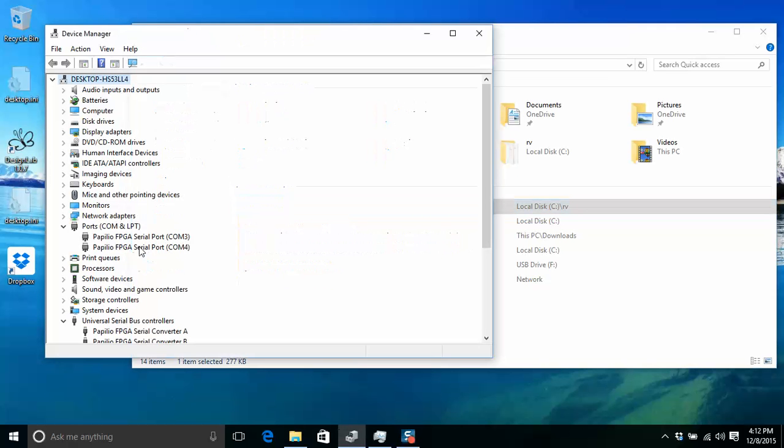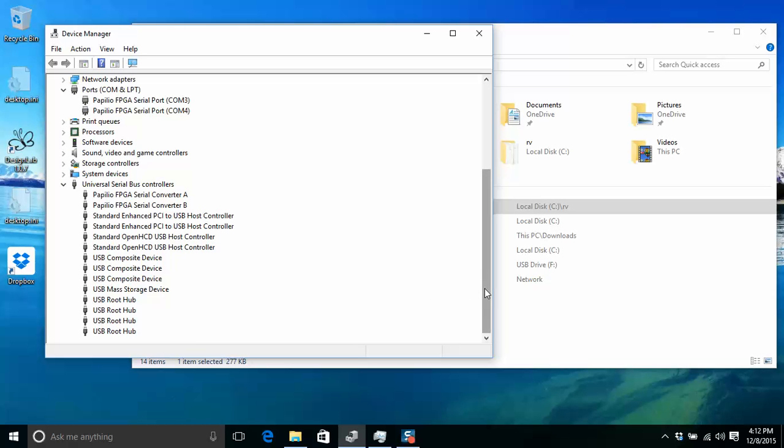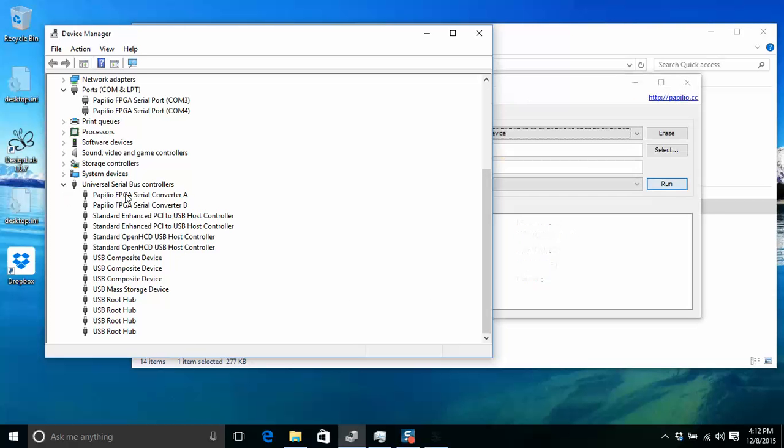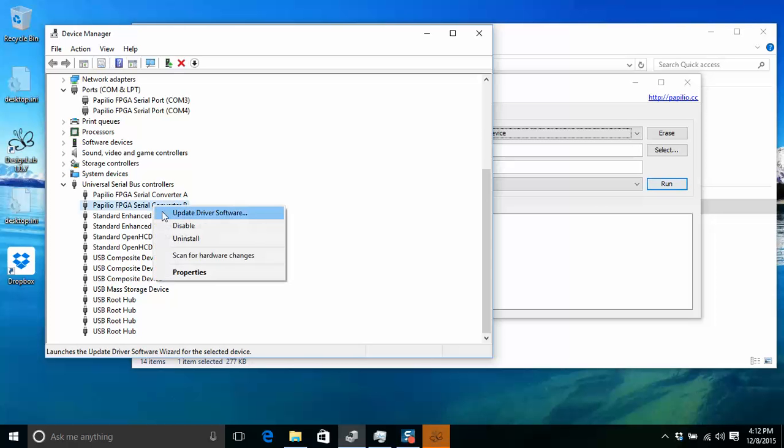To solve this, you want to go to device manager and then find the universal serial bus controllers, find the Popelio serial converter B and A, right-click on one of them, and look at properties.